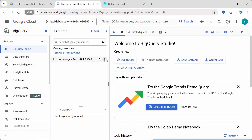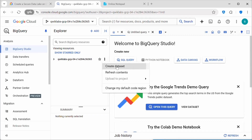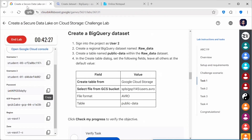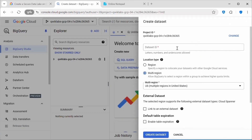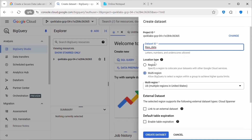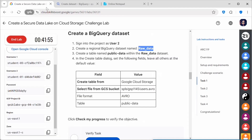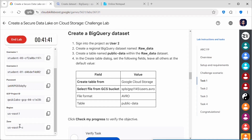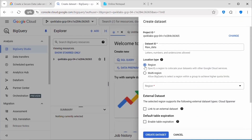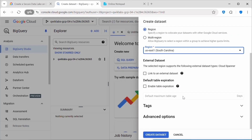Here is the project. Click on it, then click on 'Create Dataset'. The dataset ID will be 'raw_data'. Location type should be regional — they have specified 'Create a regional BigQuery dataset' with region us-east-1. So ensure whatever region you get in your lab, you use that region only. Select location type as regional, then from the dropdown select us-east-1. Once done, click 'Create Dataset'.